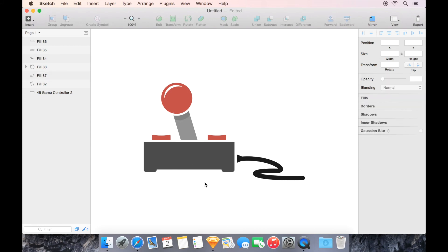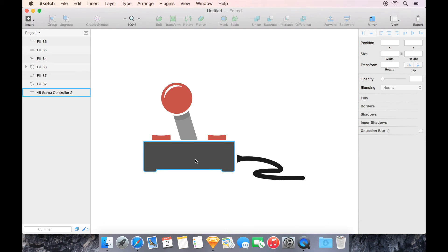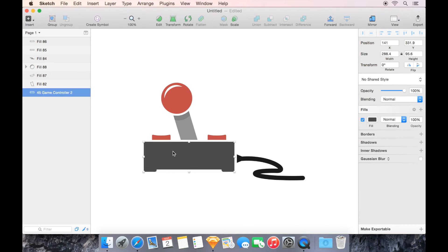But now that's the only thing with a shadow, so it looks kind of funny. So I'm going to do the same thing down here, except down here, this is going to be even more simple. I'm going to duplicate this layer, this base here for our game controller. I'm going to press Command-D to do that.